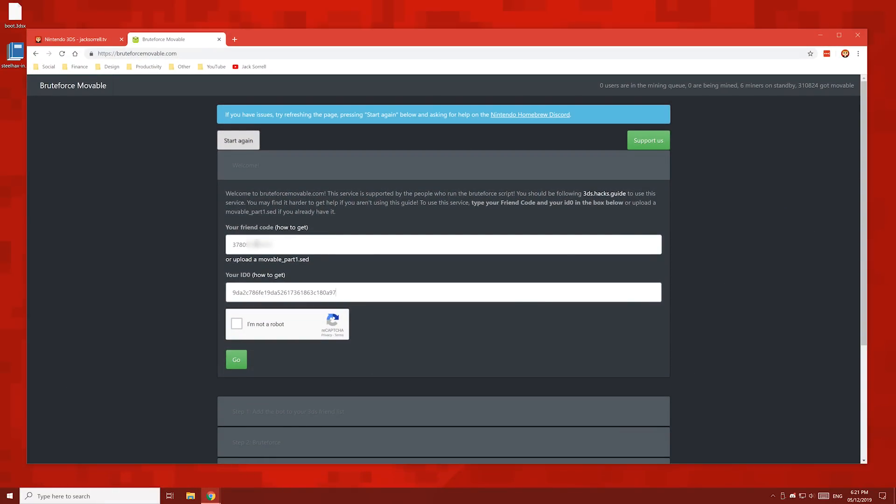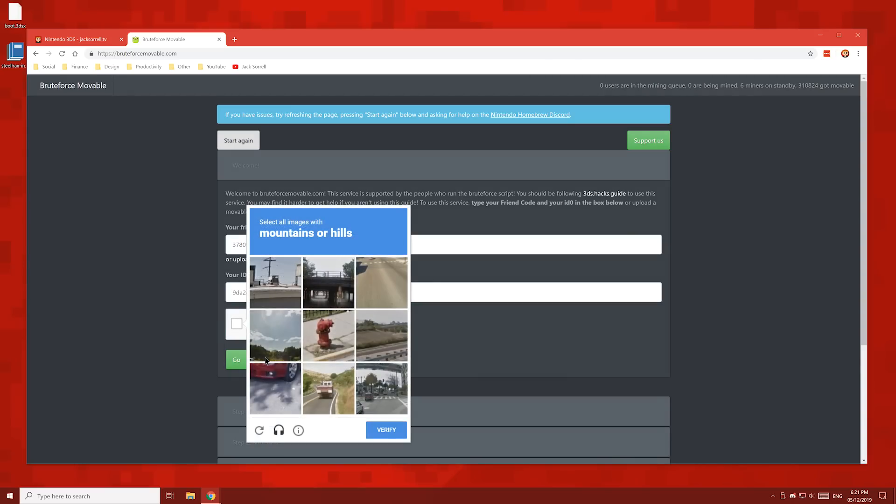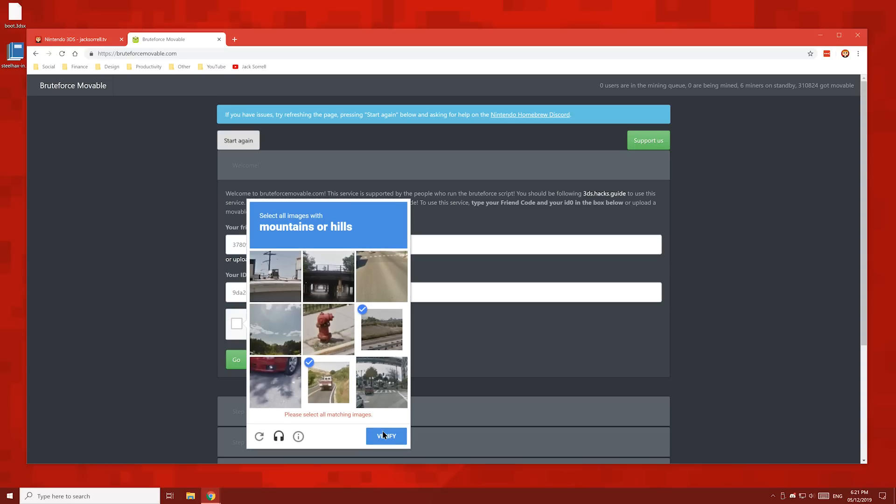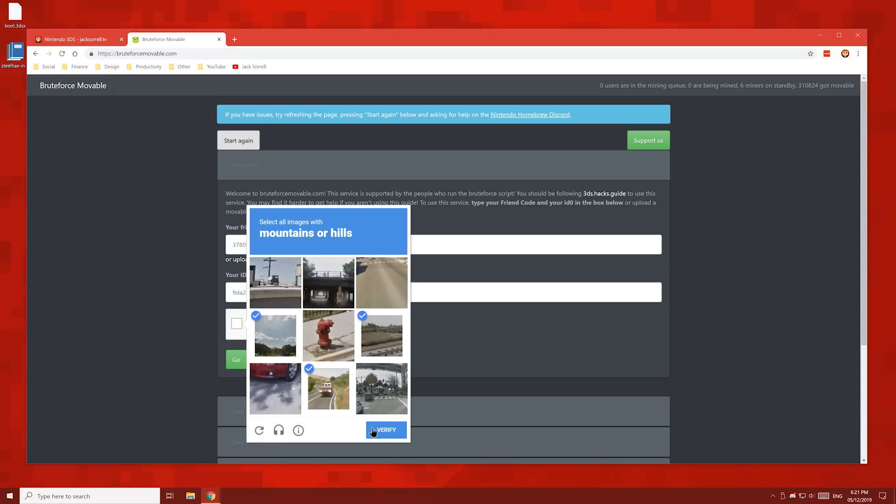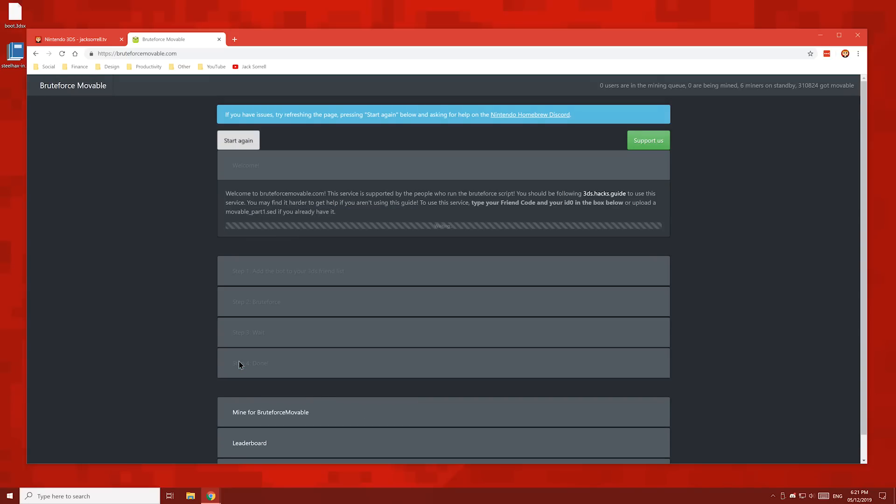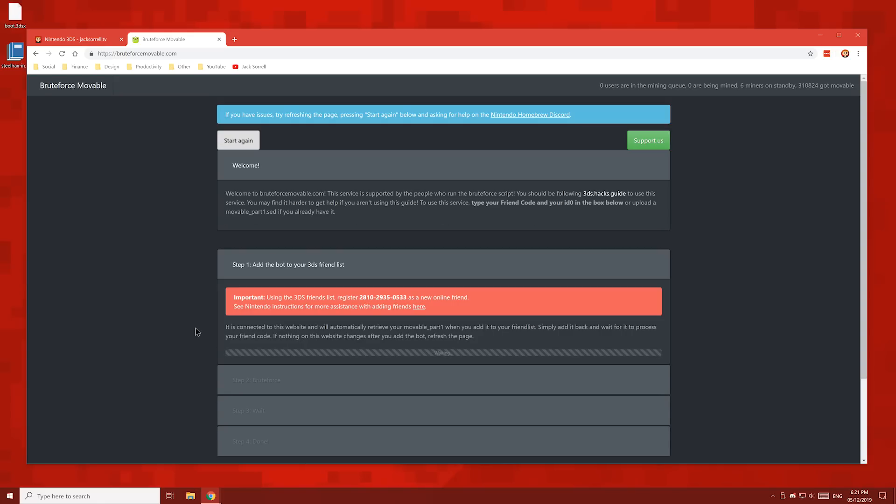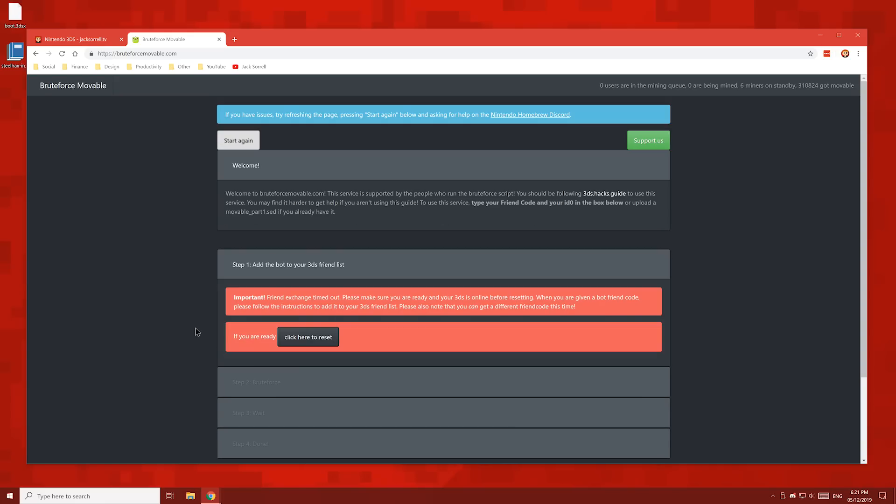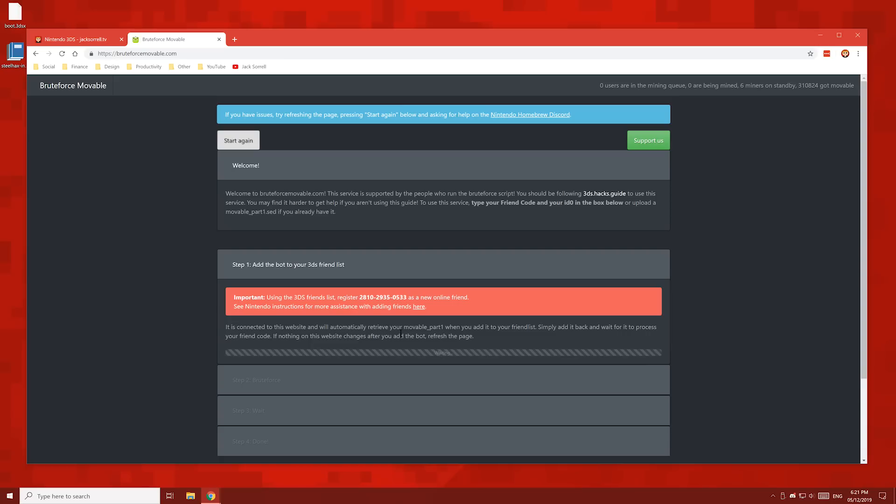Back in your browser window, click the I am not a robot button, then click go. If your 3DS was turned off when you press go, turn it back on. I'll turn mine on now. Once it's on, click this button here.